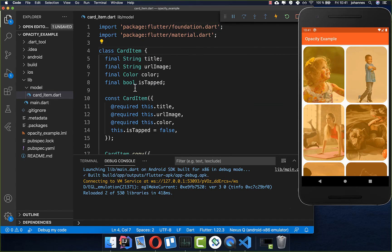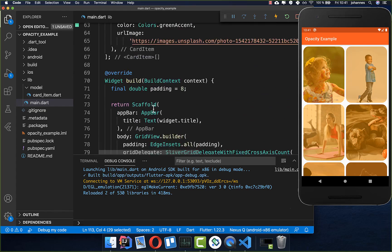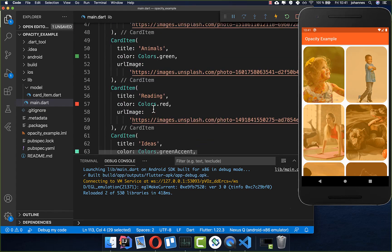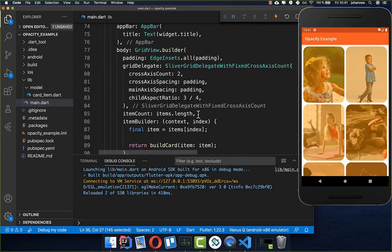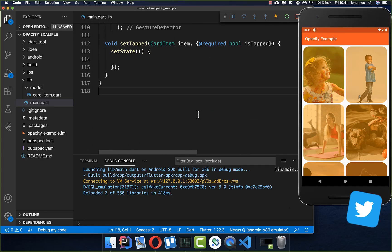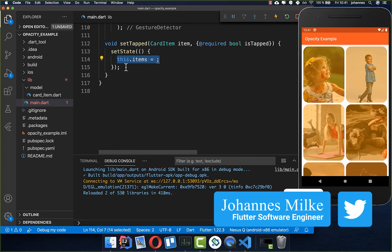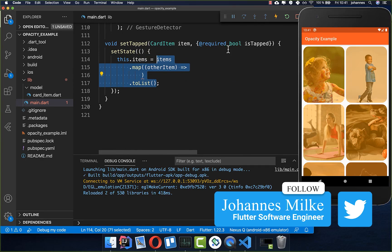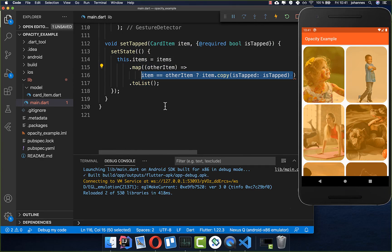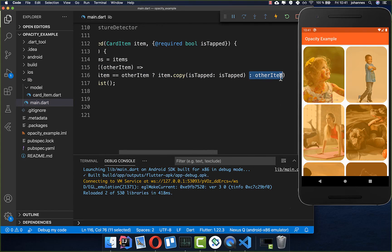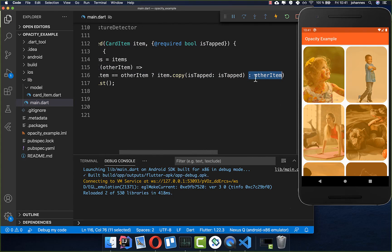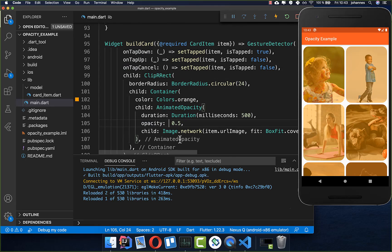This is an item with the title, the URL image, the color which we later apply to this image, and also if this image is tapped. Now we simply overwrite the items which we have at the top. We have stored all the items which are shown inside of this grid view. Let's update them. I call the items list and we will update so every time if this item equals the other item then we want to put this new tapped inside of our model object. Otherwise if it's not the same we keep the current item.